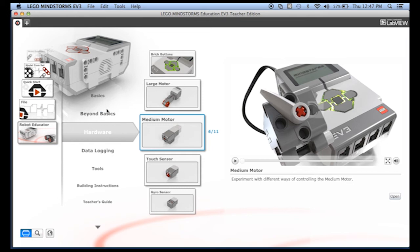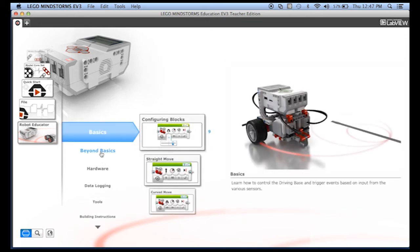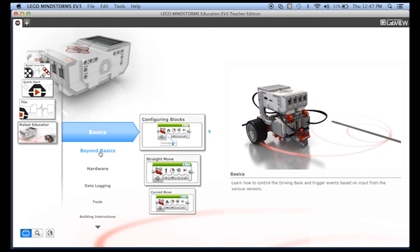Up here at the top we have Basics and Beyond Basics. These are sets of tutorials that can help you learn how to use different programming techniques and sensors. It's also a great resource for teachers to come up with ideas for projects to use with students.